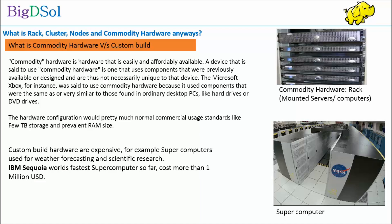The Microsoft Xbox, for instance, was said to use commodity hardware because it used components that were the same as or very similar to those found in ordinary desktop PCs, like hard drives or DVD drives. The hardware configuration would pretty much meet normal commercial usage standards like few terabyte storage and prevalent RAM size.